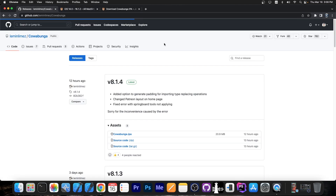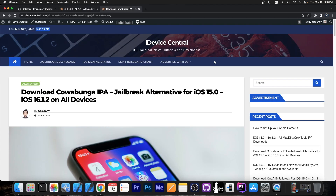It's important to know that this supports A12 and newer devices — so iPhone XS, XS Max, XR, 12, 13, 14 — all of these are supported. It also supports the older ones.